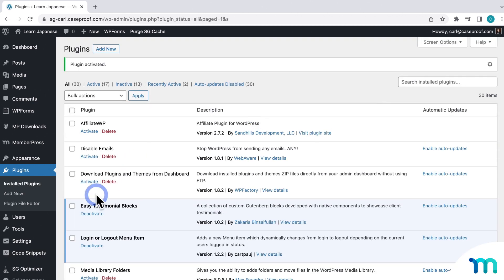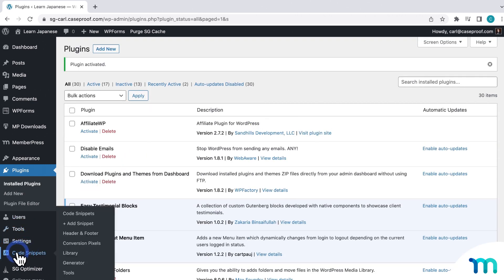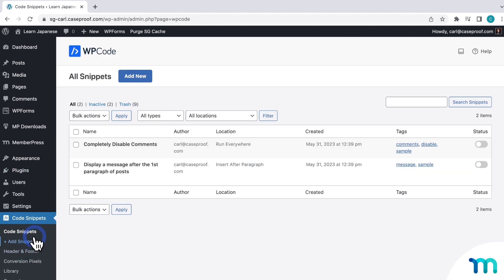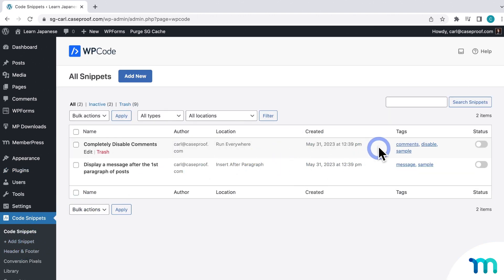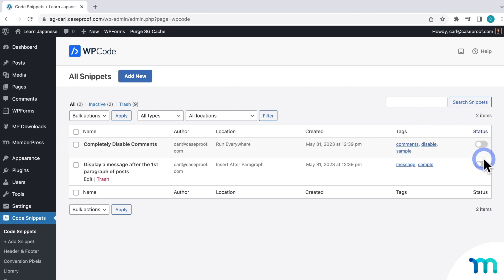Once that's done, you'll see code snippets added here to the sidebar. So if you click code snippets, you'll see any code snippets currently on your site. And you can see that I have two on mine. And then here under status, you can see that they're disabled. So they're not currently running on my site.